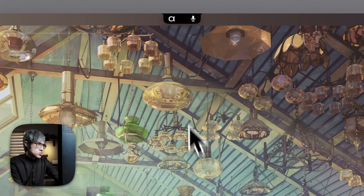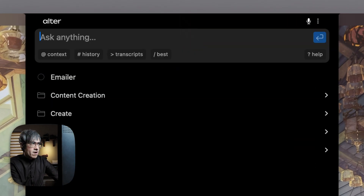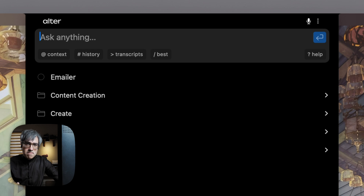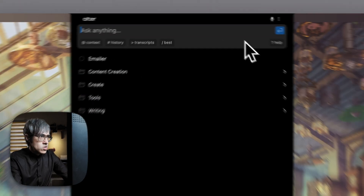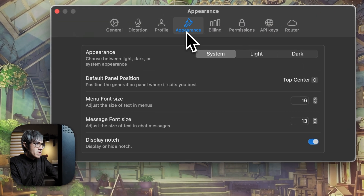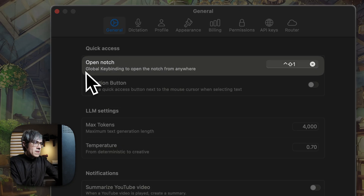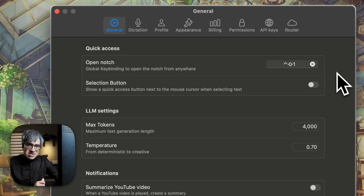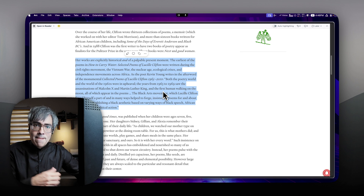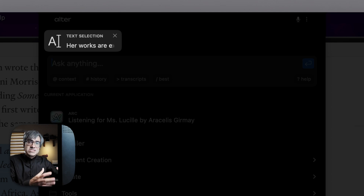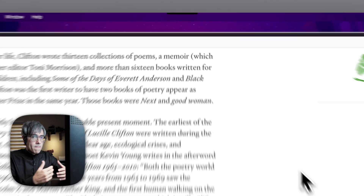Altar lives up here in the notch of your Mac — always a mouse hover away, very accessible. This also makes it a bit of a headache for me, which I'll explain later. But if you don't like the notch look, you can hide it. In Settings under Appearance, you can toggle it off and open the notch with a keyboard shortcut instead. I highly suggest learning your way with keyboard shortcuts in Altar, because that's what allows you to do things fast. For example, I can be on a website, select some text, press my keyboard shortcut, and my selected text gets added up there as part of the conversation I'm about to start.